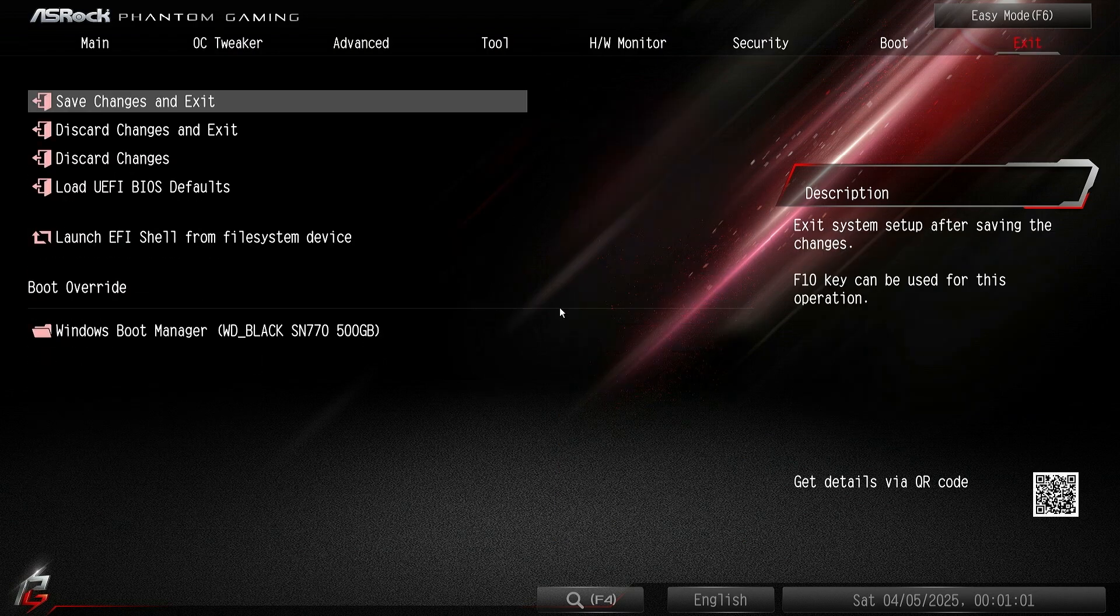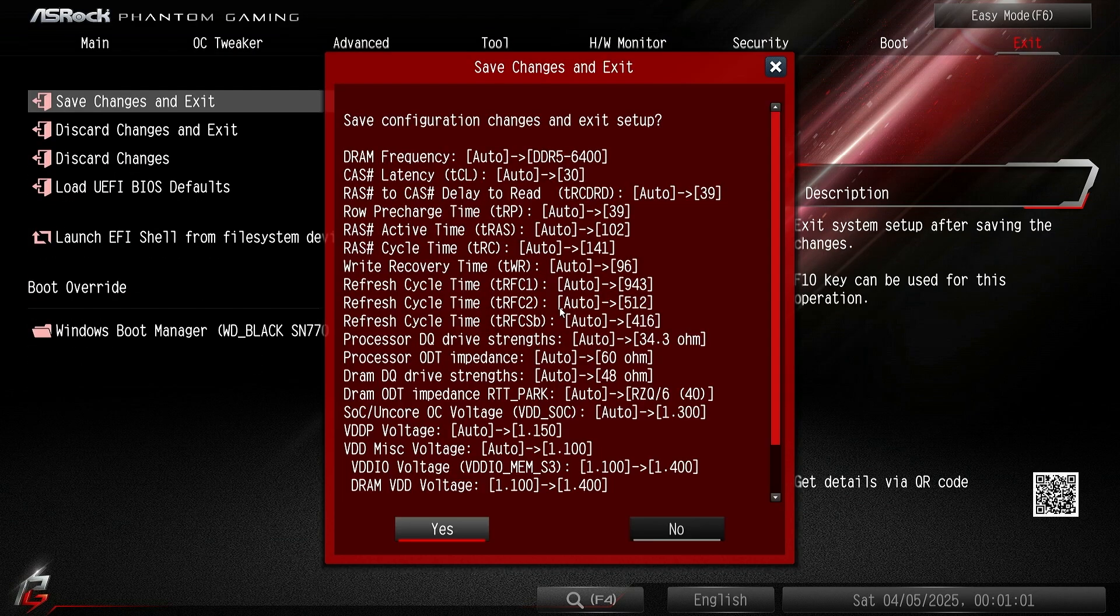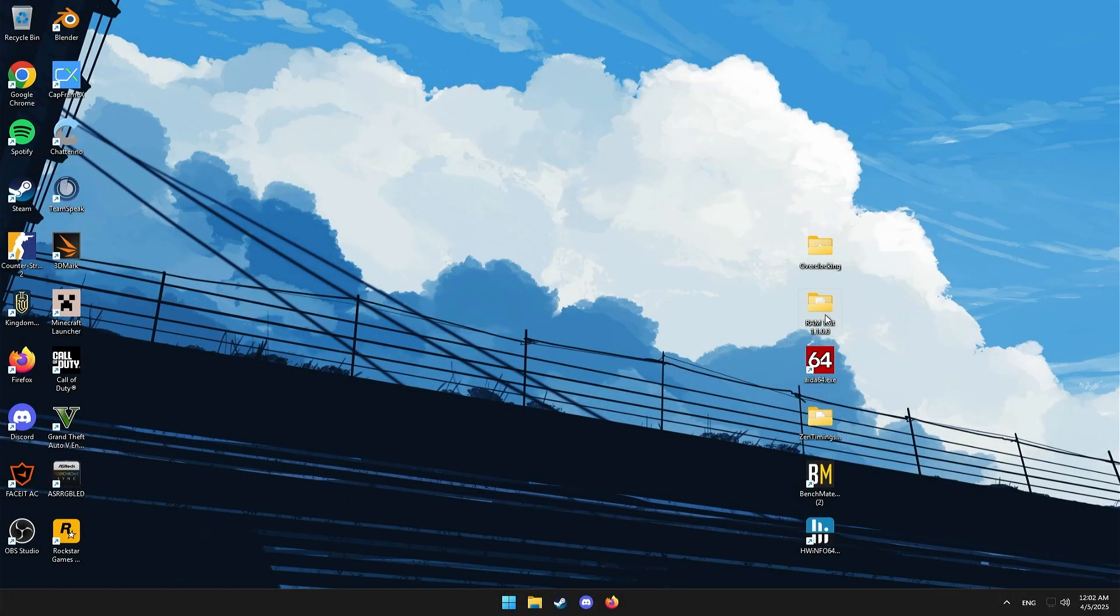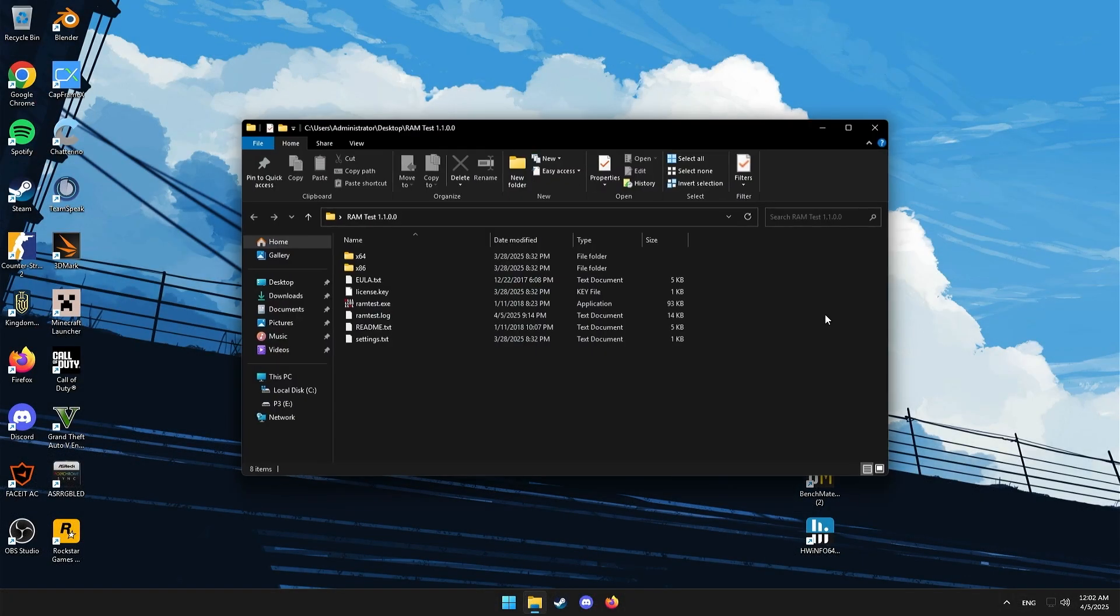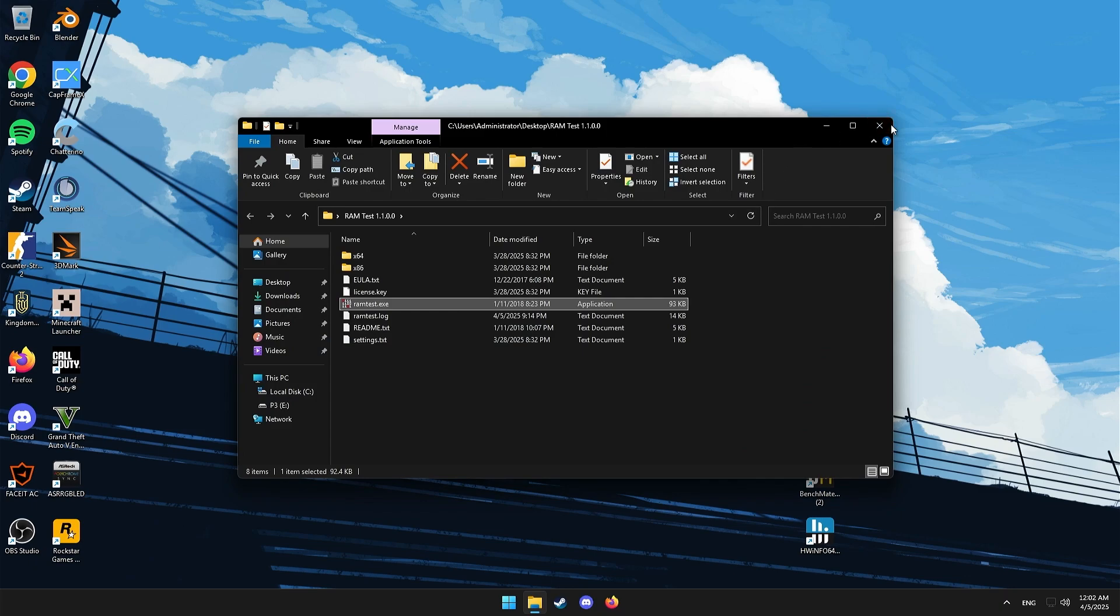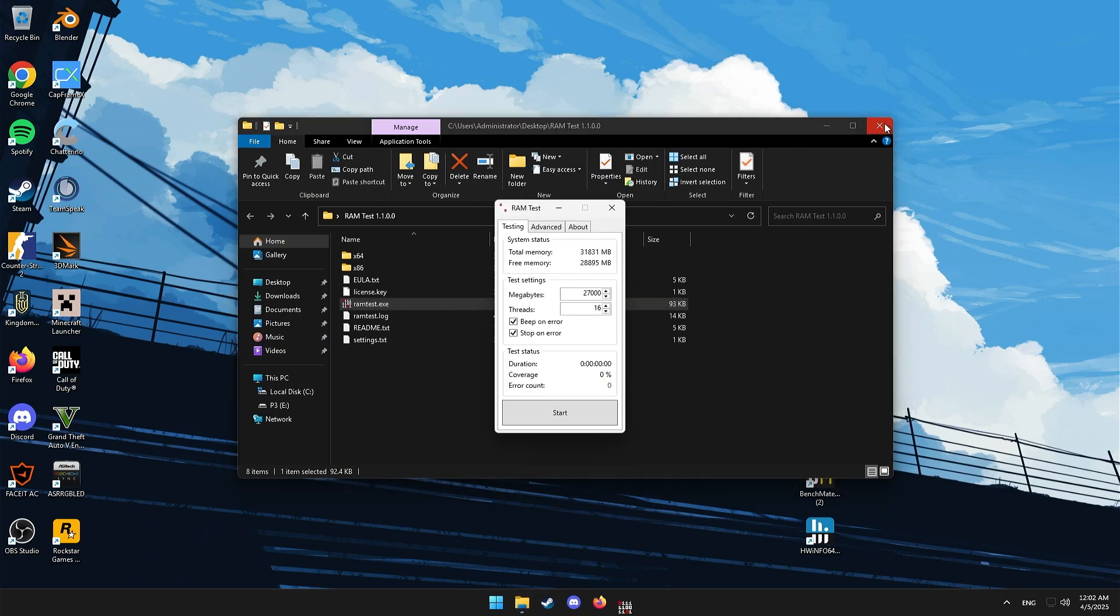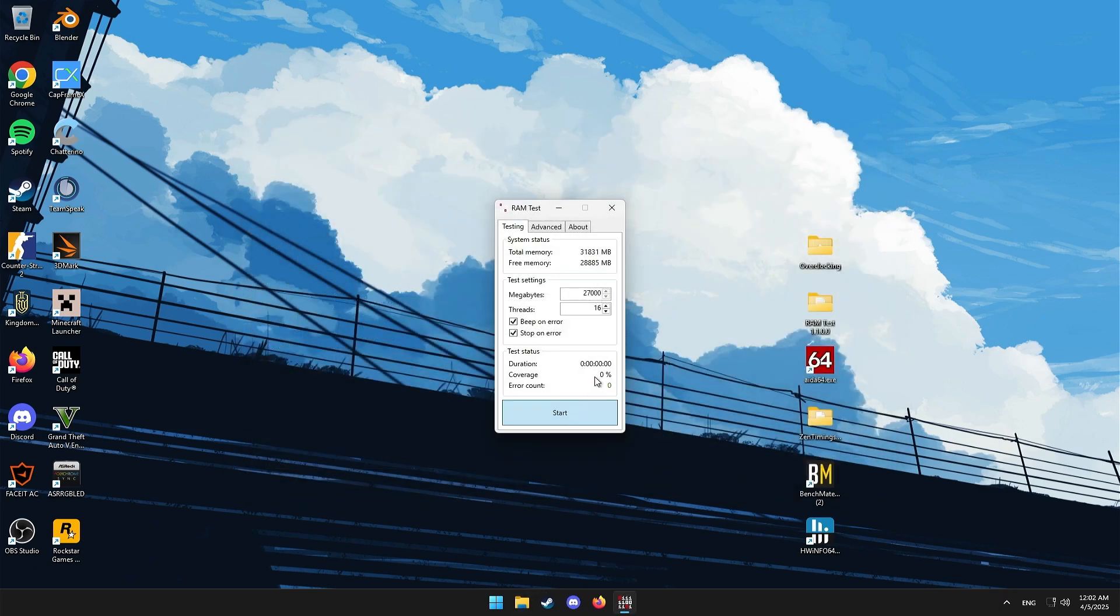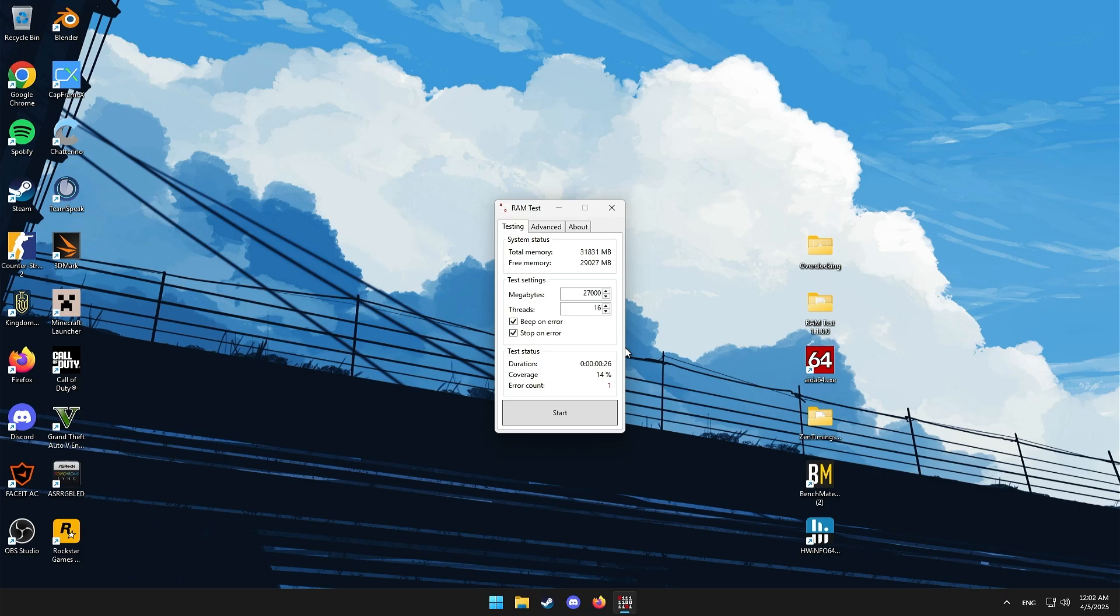As you can see I'm back in Windows, I'm running 6400 EXPO. Let me open Karhu and show you how fast I'm going to error out. I've opened this and let me run it. As you can see, 26 seconds in we already got an error, which is absurd.